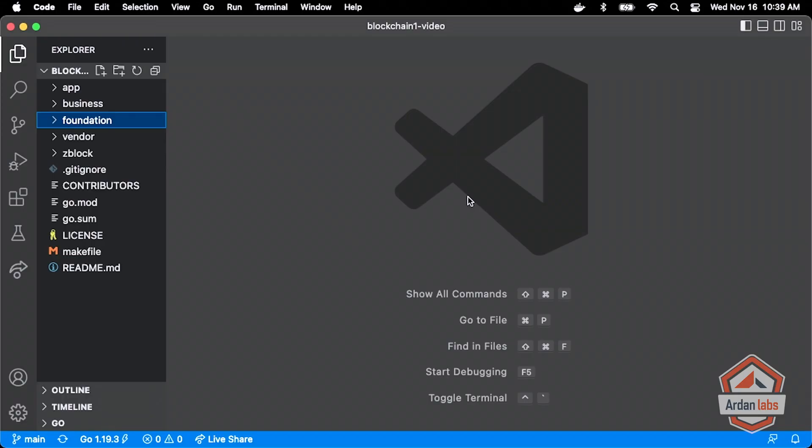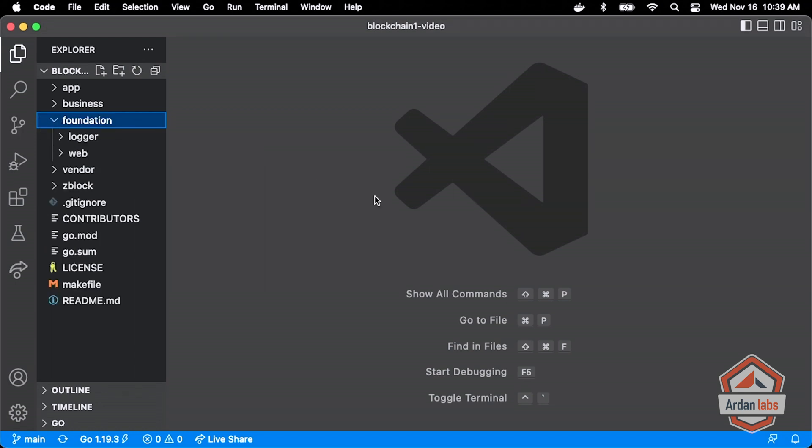Here's our blockchain one video repo and if I go into foundation you see that there's nothing there. The code that we have here, just as a reminder, is the initial web service code that came out of the ultimate service class, so I took the ultimate service class all of that web stuff and we start that as a foundation.